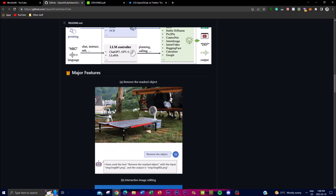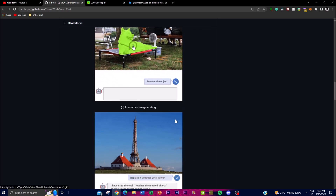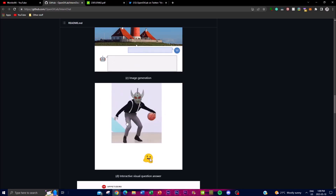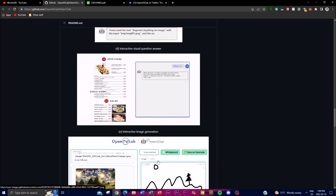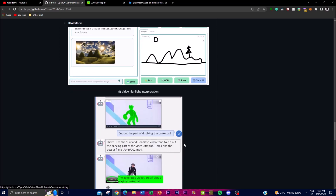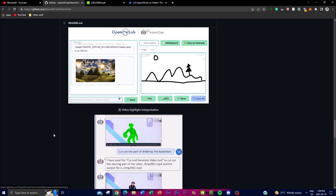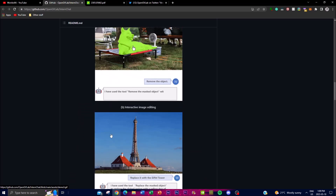Looking at the repo, they emphasize several key capabilities: you can remove or mask objects from images — something Meta has also worked on — interactively edit images with the chatbot, perform image generation, interact with visual question answering, and more. They named it 'Intern' because it handles many of the menial tasks you'd assign to an intern.